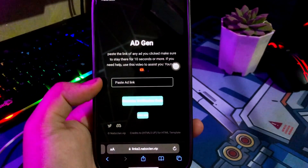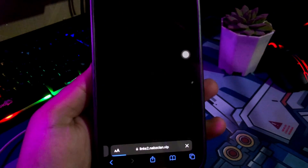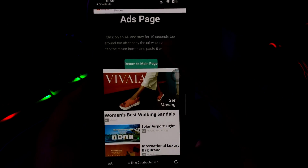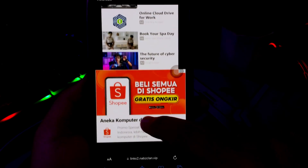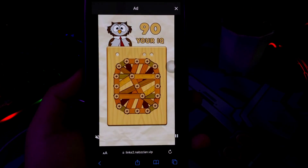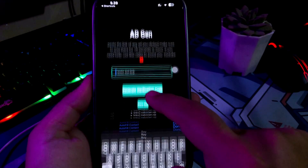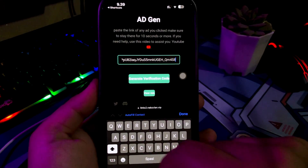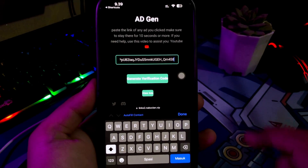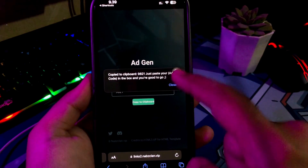Click View Ad. Then copy the link on the ad. Then click Return to Main Menu and Continue. Paste the link to get your code. Now you have the code. Go back again to ShortLink, then paste the code.